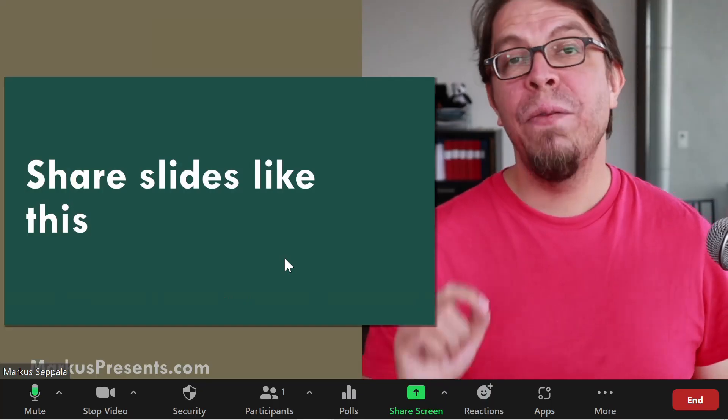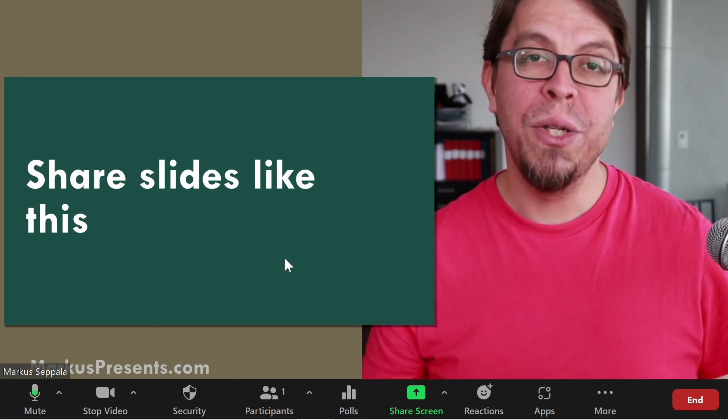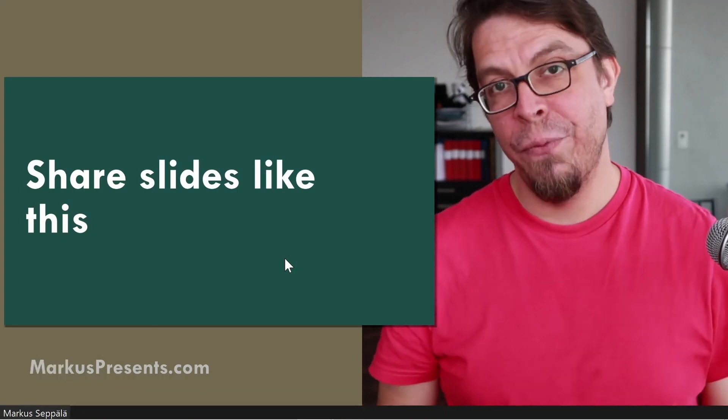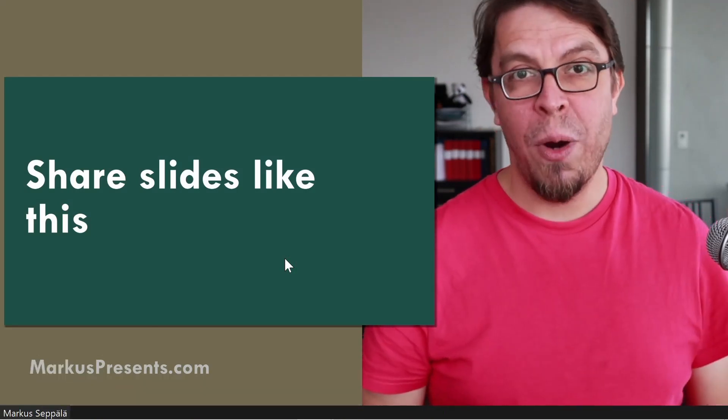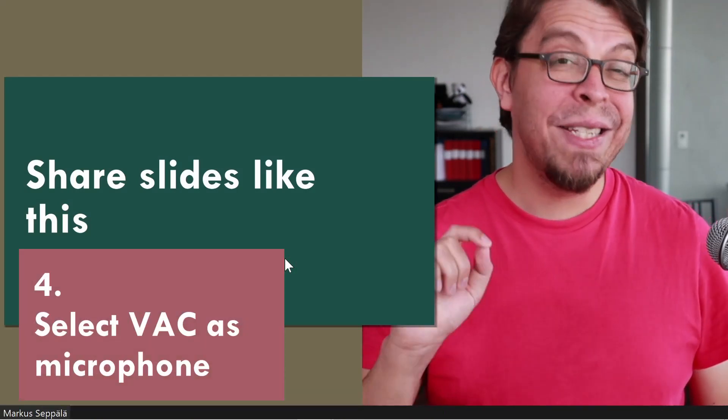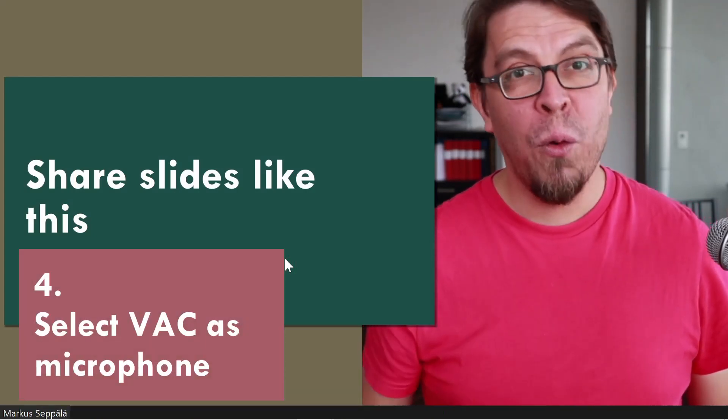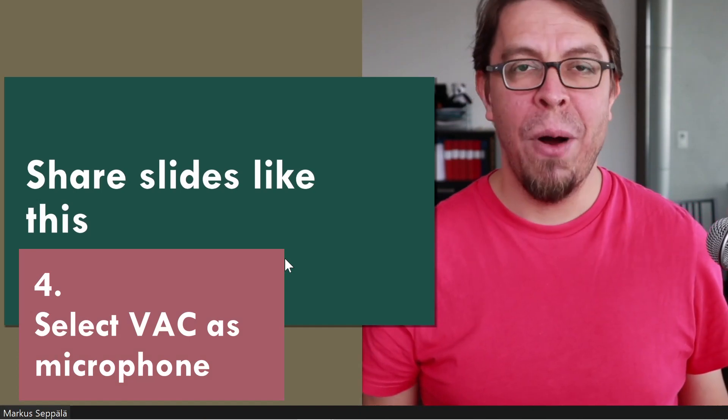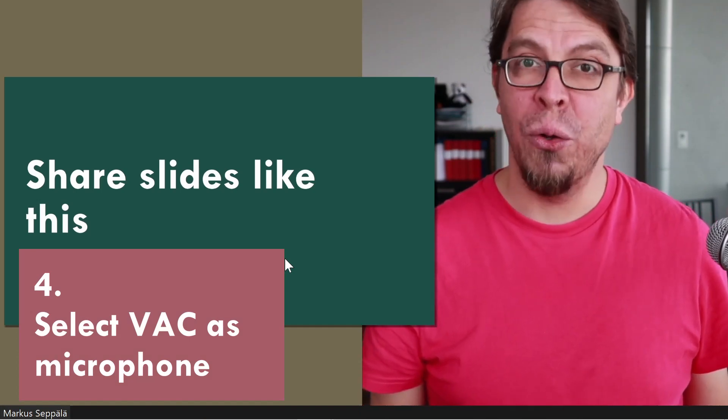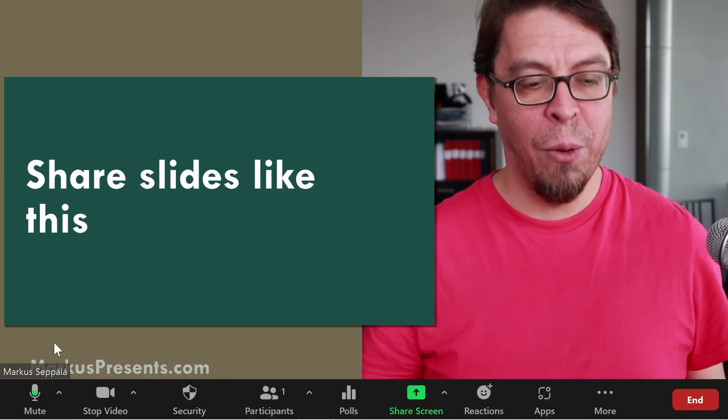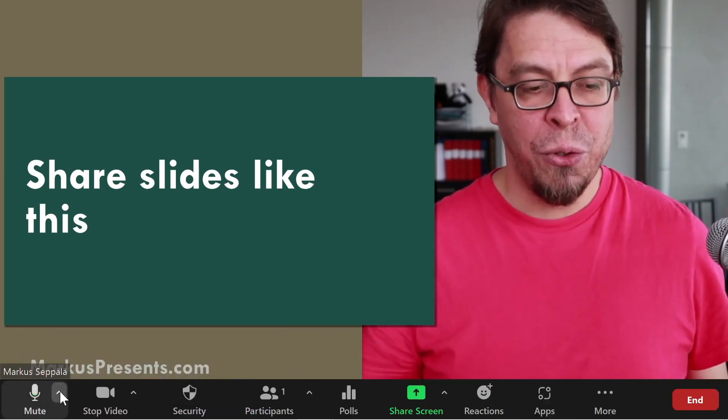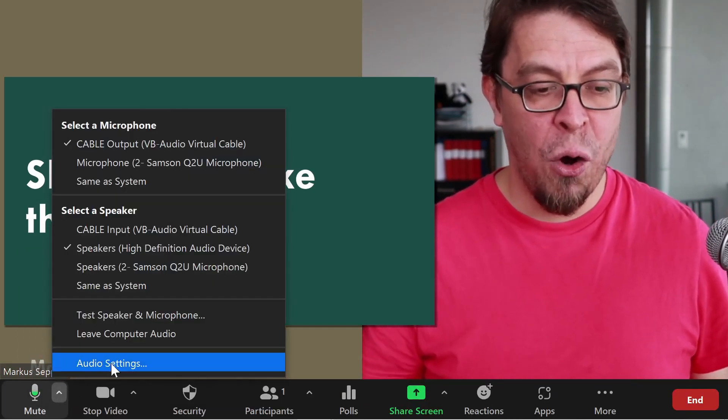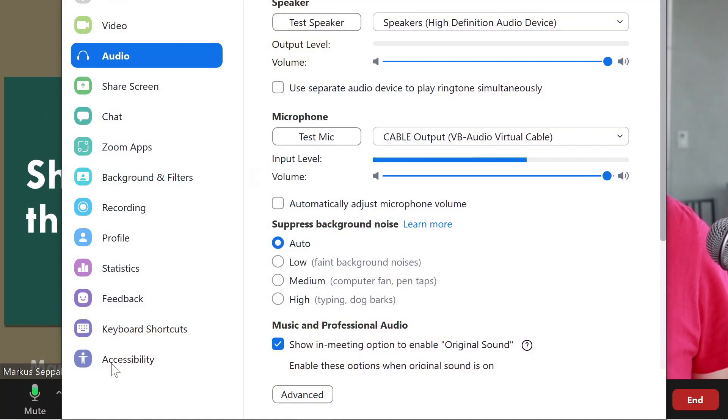Here we are inside of a Zoom meeting using the OBS virtual camera. Let's take step number four in setting up our virtual audio cable. I'm going to go into the audio settings in here.